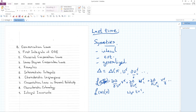The topics for today are: first integrals of ODEs, classical conservation laws, lower degree conservation laws, examples, characteristic Lagrangian conservation laws, and relativity. That covers what we'll get through today.